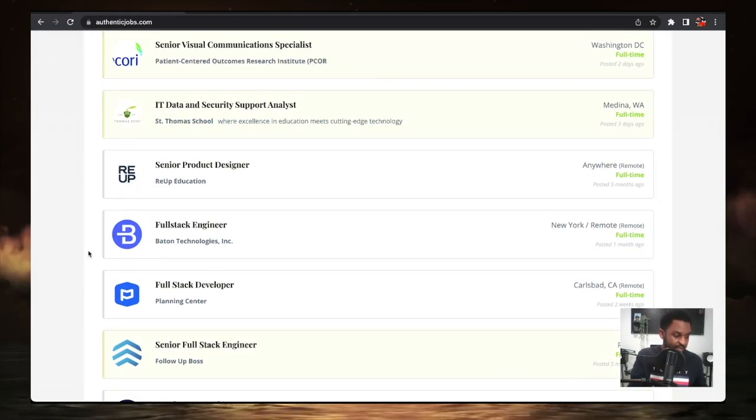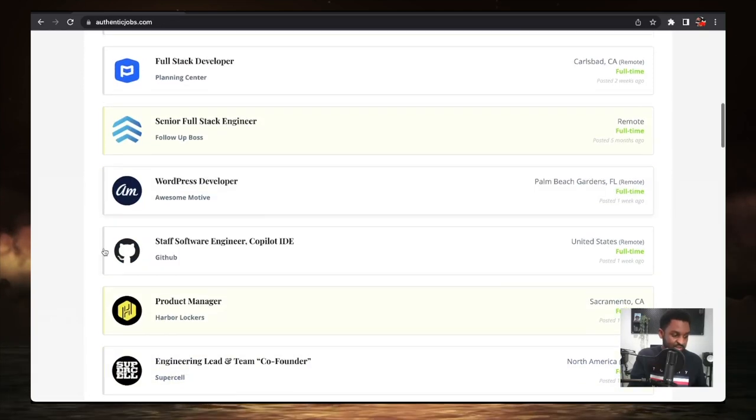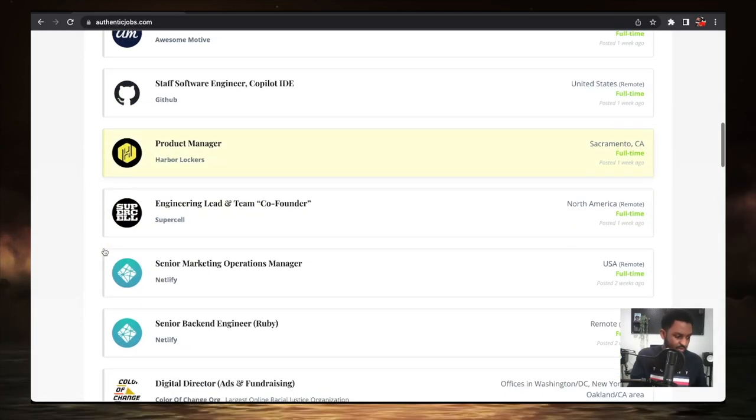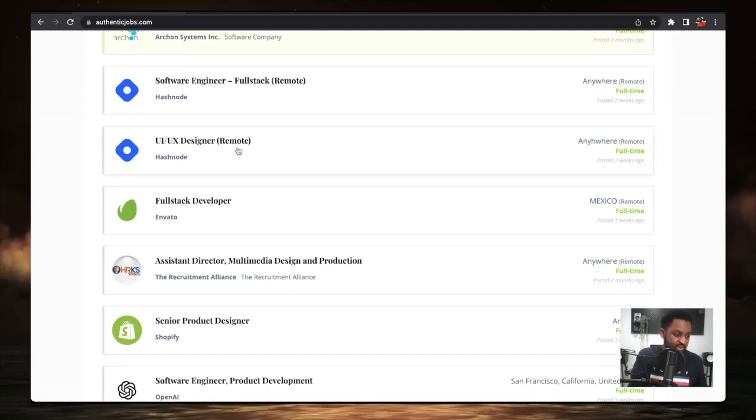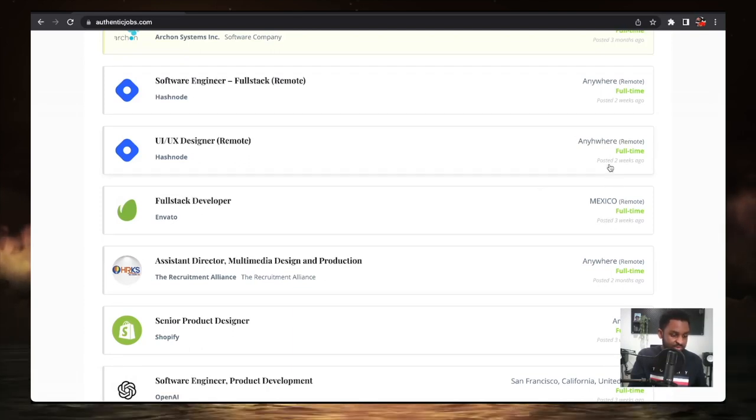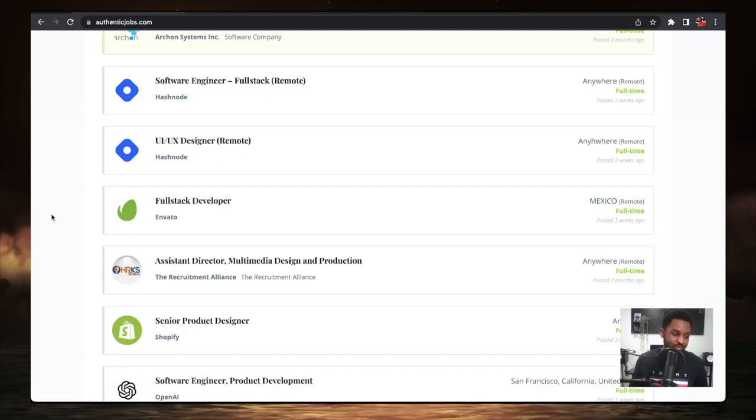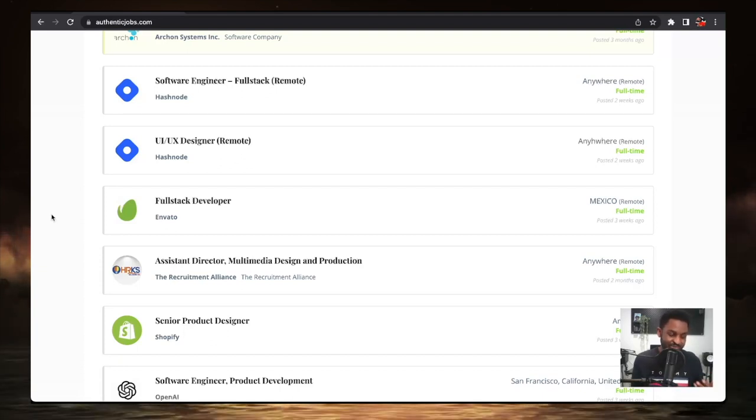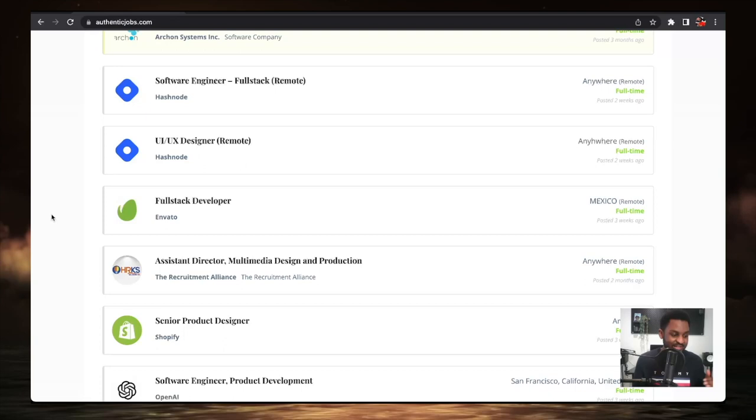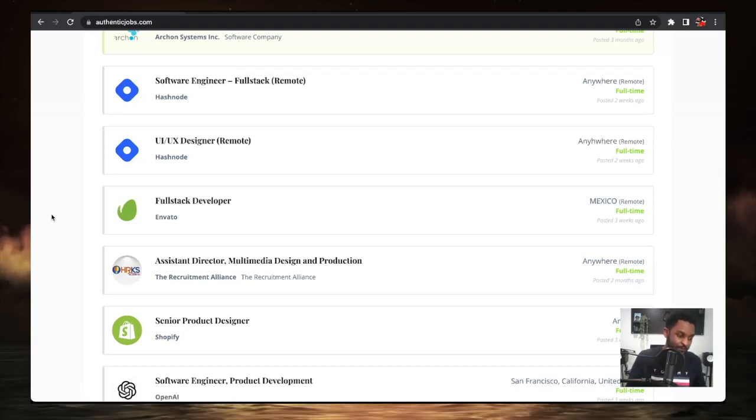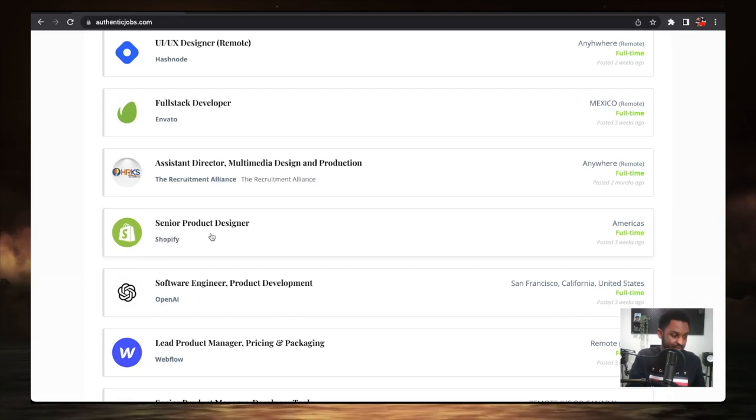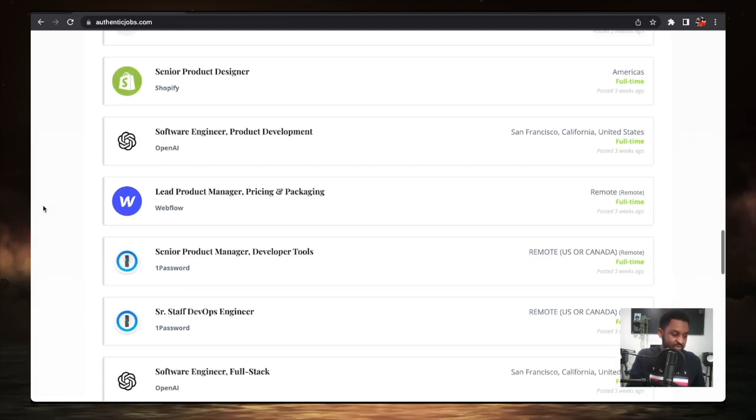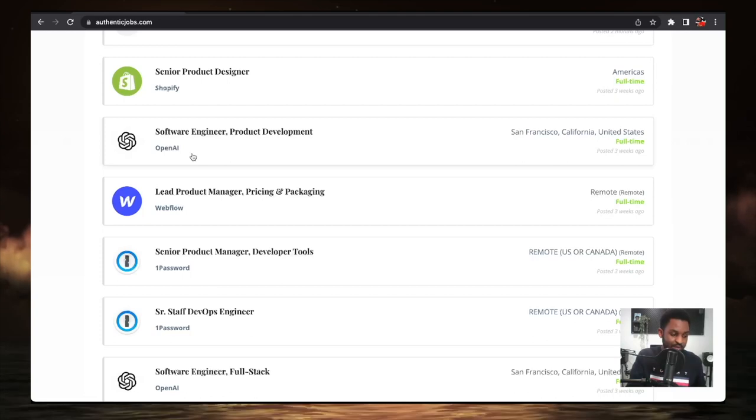Full stack engineers, senior full stack engineers, WordPress developer. There's a UX UI job that was just posted two weeks ago. I don't know if I were to start life all over, I would definitely get into the UX UI design role, but I just think that ship has sailed for me right now. There's jobs in here for senior product designer at Shopify. This is the one I was looking at earlier, software engineer at OpenAI.